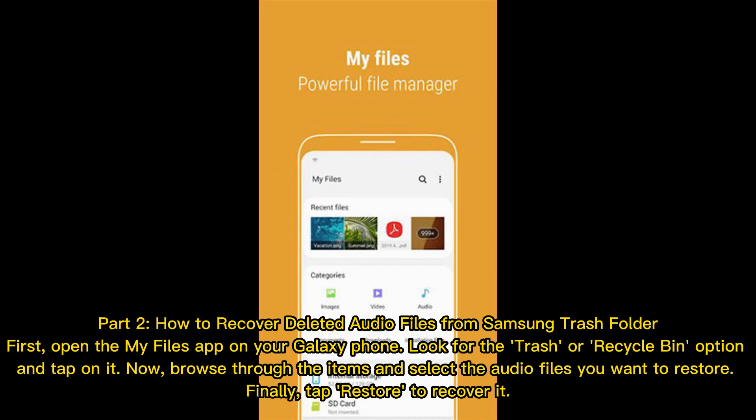Part 2: How to recover deleted audio files from Samsung trash folder. Open the My Files app on your Galaxy phone. Look for the trash or recycle bin option and tap on it. Browse through the items and select the audio files you want to restore. Finally, tap Restore to recover them.